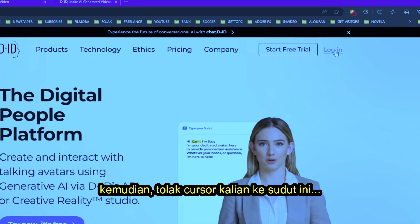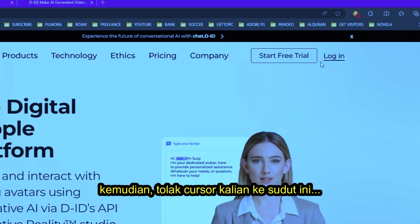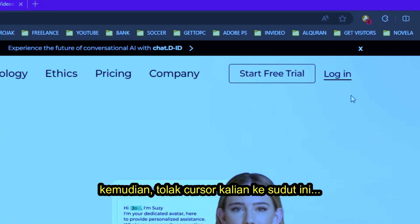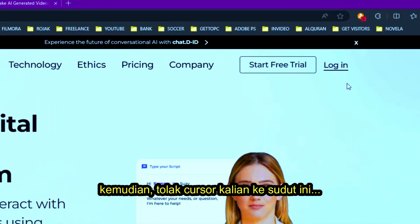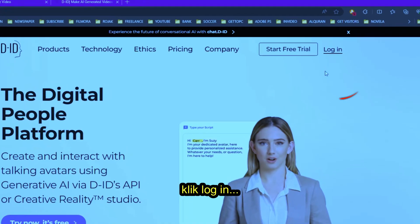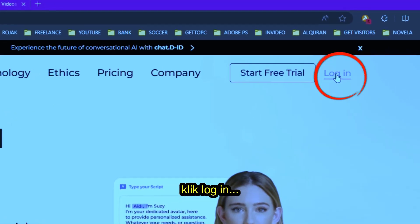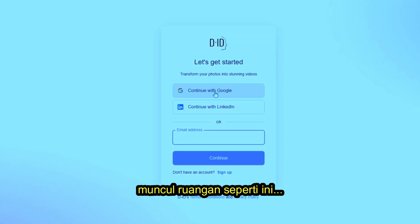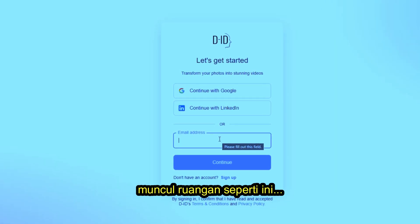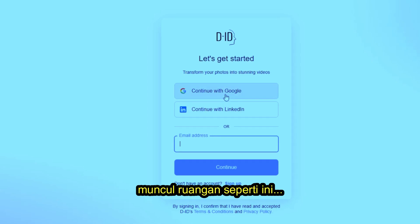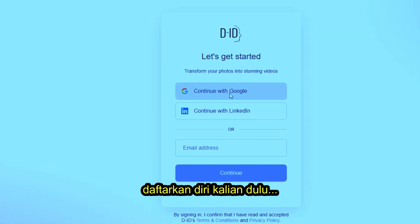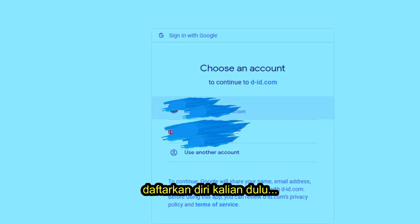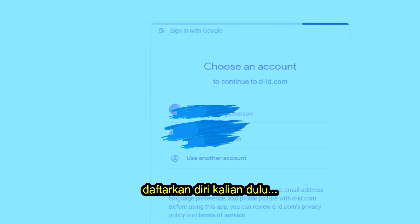Now drag your cursor to the top far right corner of the website and click Login. You will see a login room like this. There is a space to fill in, so please register yourself first and get yourself connected.